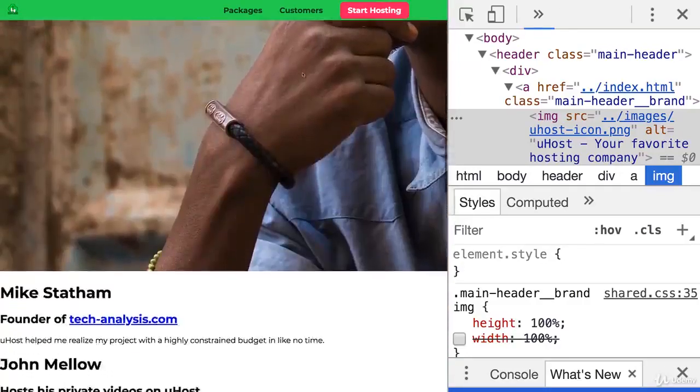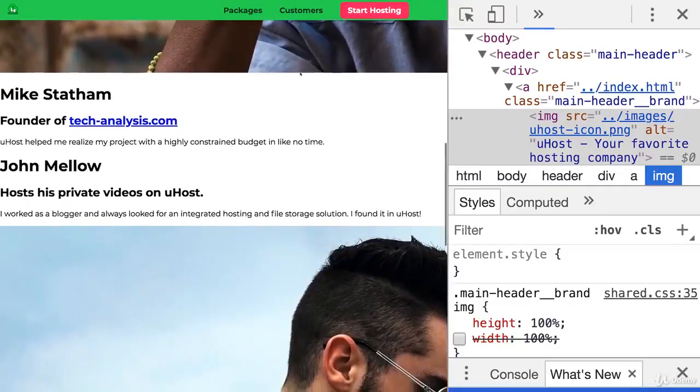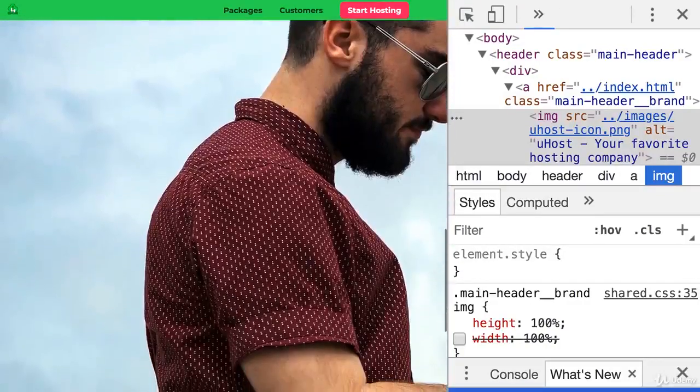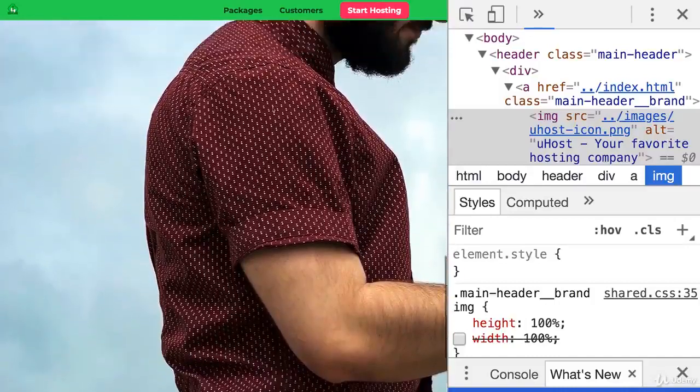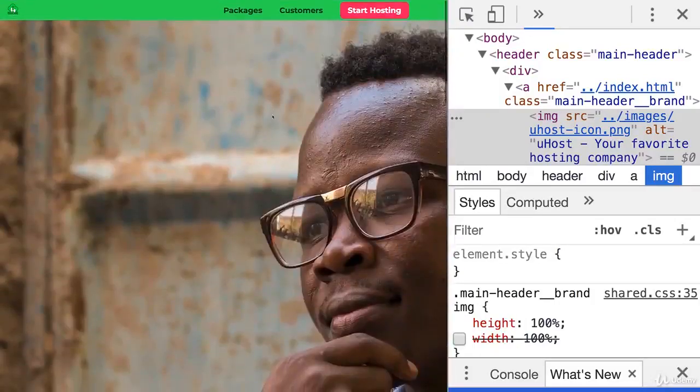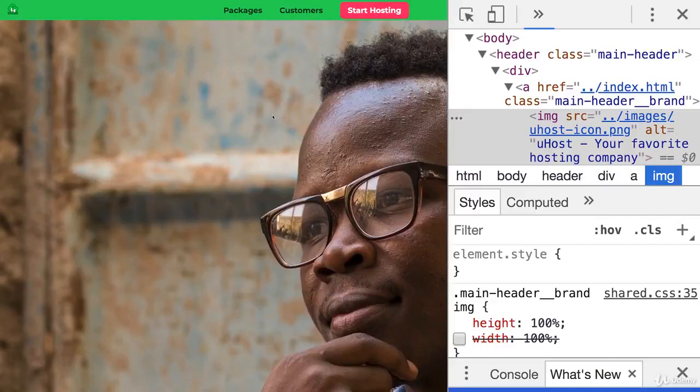Especially if we consider that I wasn't even zoomed in. So if I do zoom in as I am on the rest of the pages to make this more readable, yeah, then we really got some styling issues here. We don't even see our customers that well. Now, over the next lectures, we'll work on this page, mostly on the images, of course.